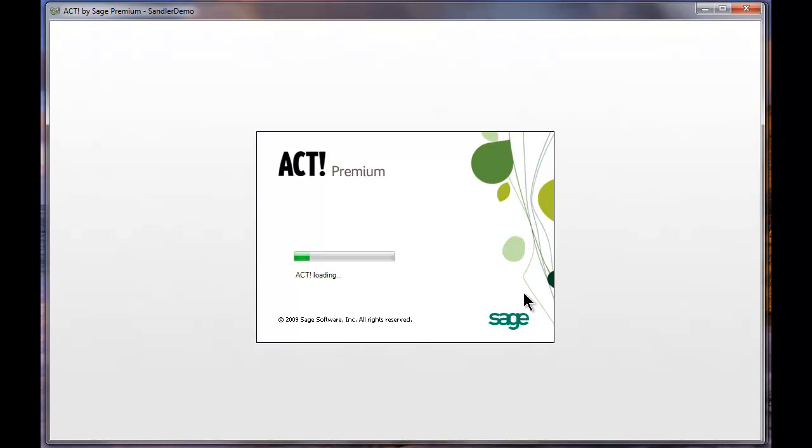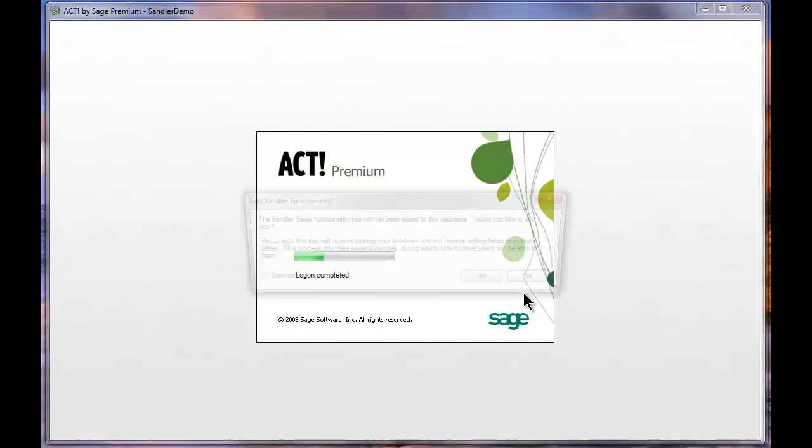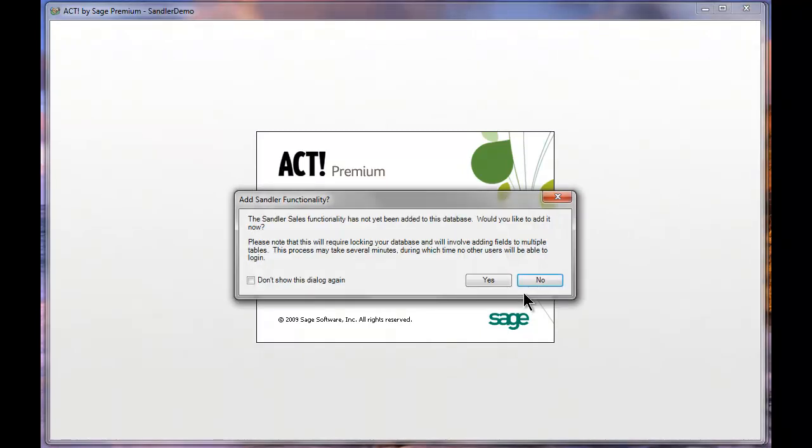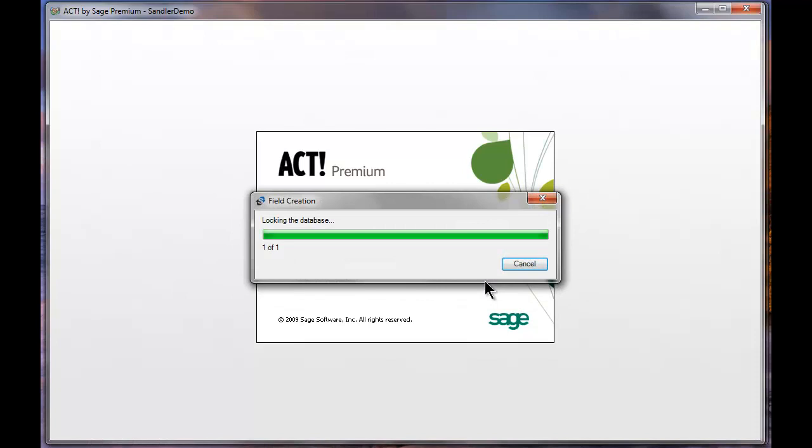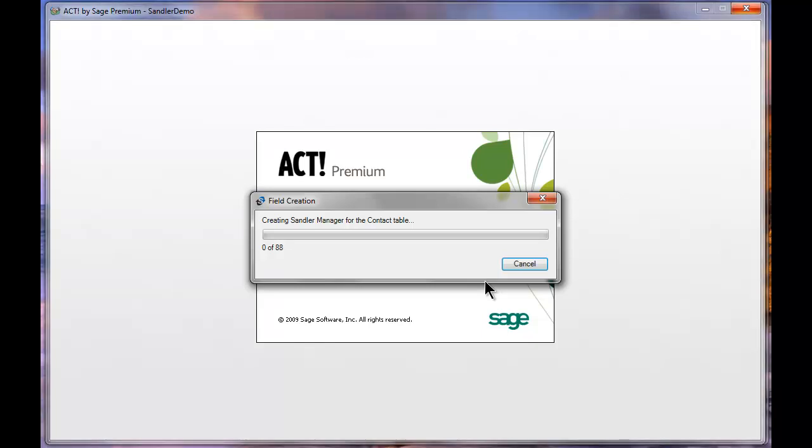Go ahead and click OK here and ACT is now going to load. Now because I have not used this Sandler technology yet on this particular ACT database, it's going to ask me if I'd like to add the fields. There's 80 or so fields that need to be added to the system. So I'm going to say yes, I'd like to do this at this time. And you see it's going to give us a little progress bar here showing us exactly what is happening. So there's 88 fields and adjustments that need to happen on the back end of this database.